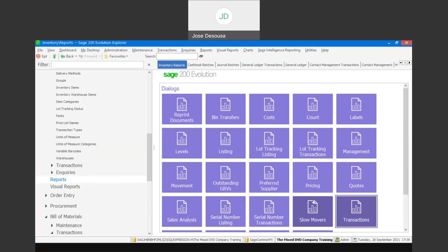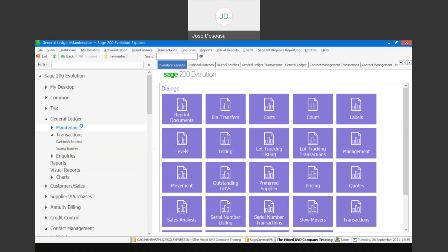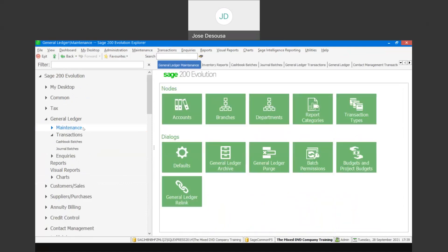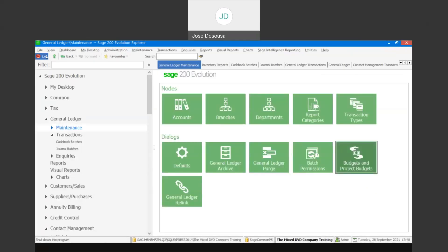With regards to budgets, in Evolution we have the ability to process budgets for GL accounts, but we also have the ability to process budgets for projects. Under General Ledger Maintenance we have the ability to go to Budgets and Project Budgets. When specifying the GL account for the budget, I have the ability to specify a project based on a specific year, then determine exactly what your expenditure and income was for the project.